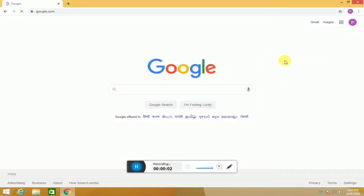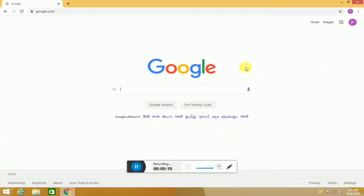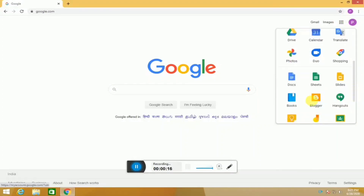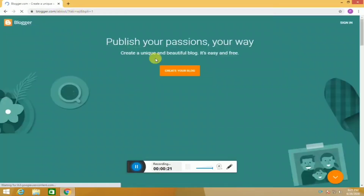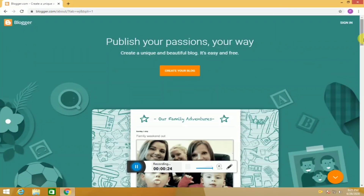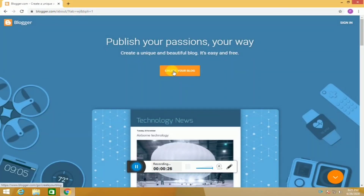Hello friends, we are going to make a free website in this video. You can search for Chrome and Google. You can create a Blogger — a free website — and post it.